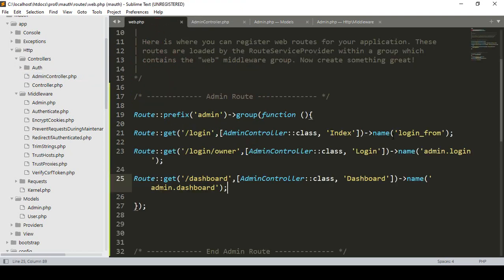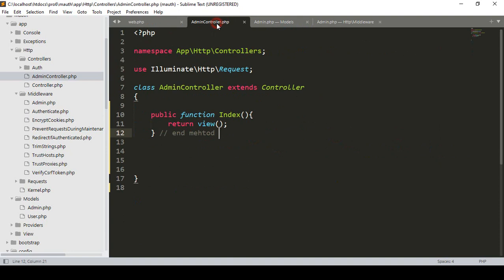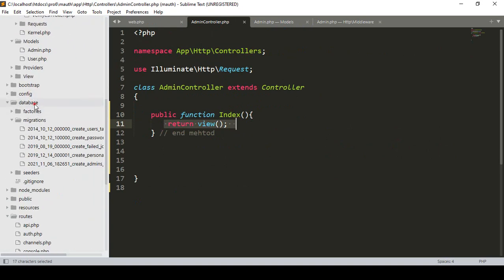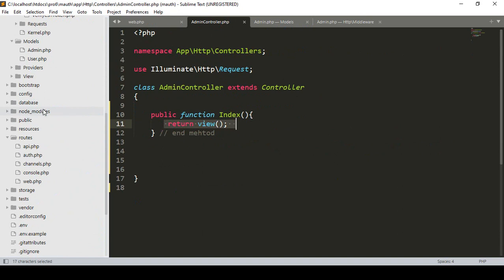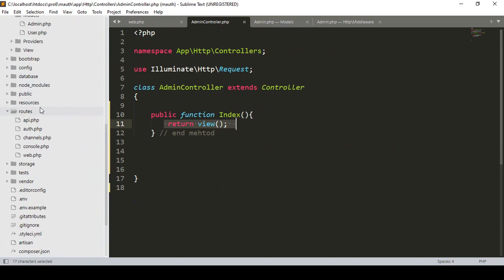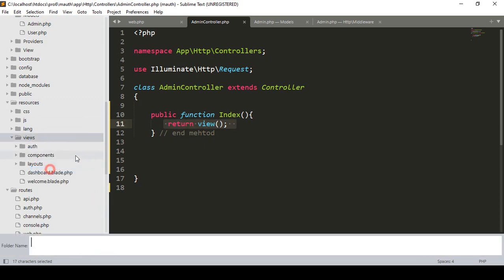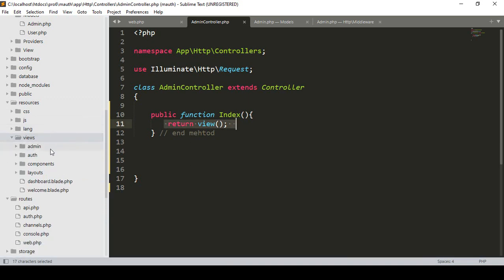When you access the login form, the index method will be executed in our admin controller. I want to return a view page from that method. To do that, I want to create view pages for our dashboard, login, and register. In our resources/views directory, I'll create a new folder named 'admin'.